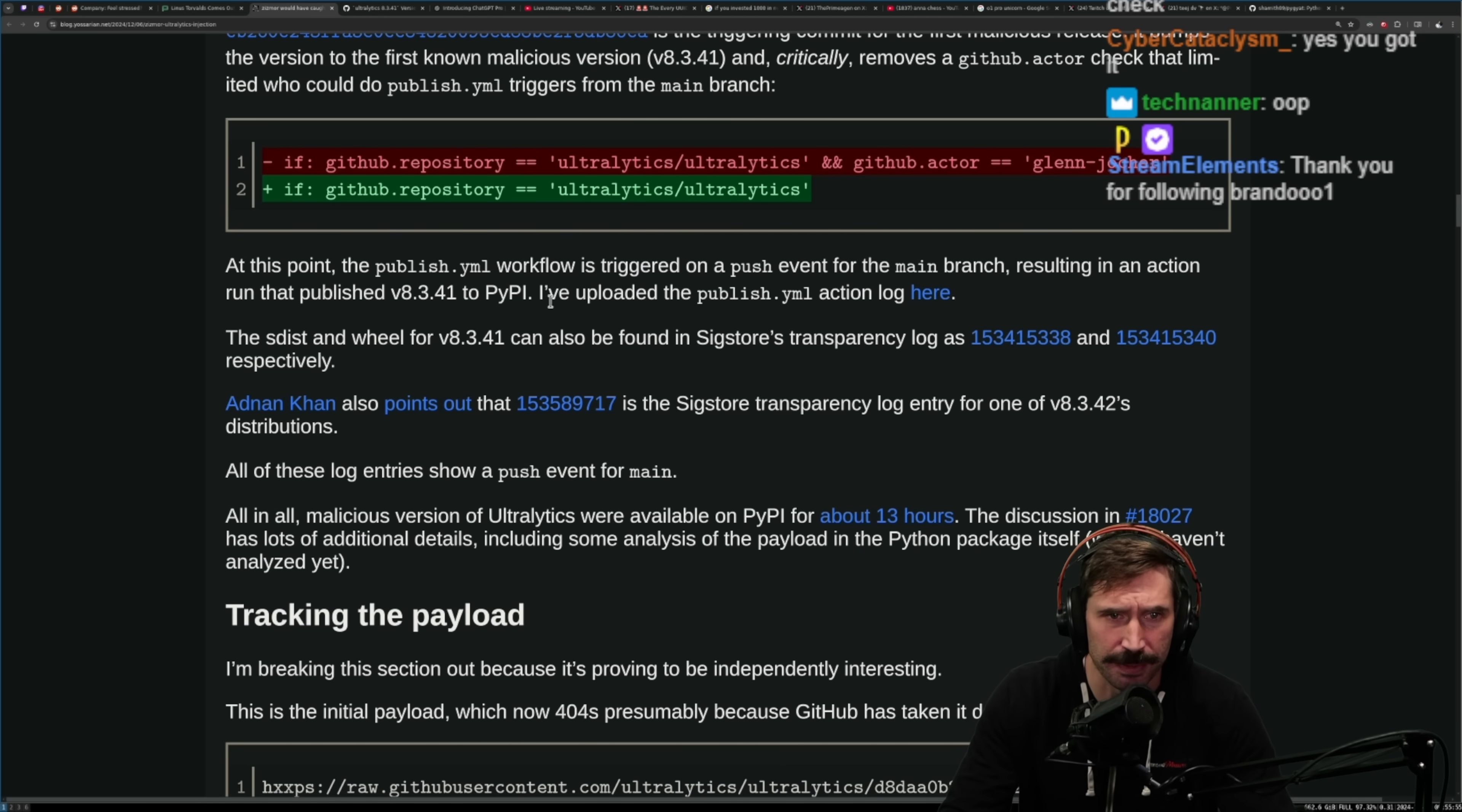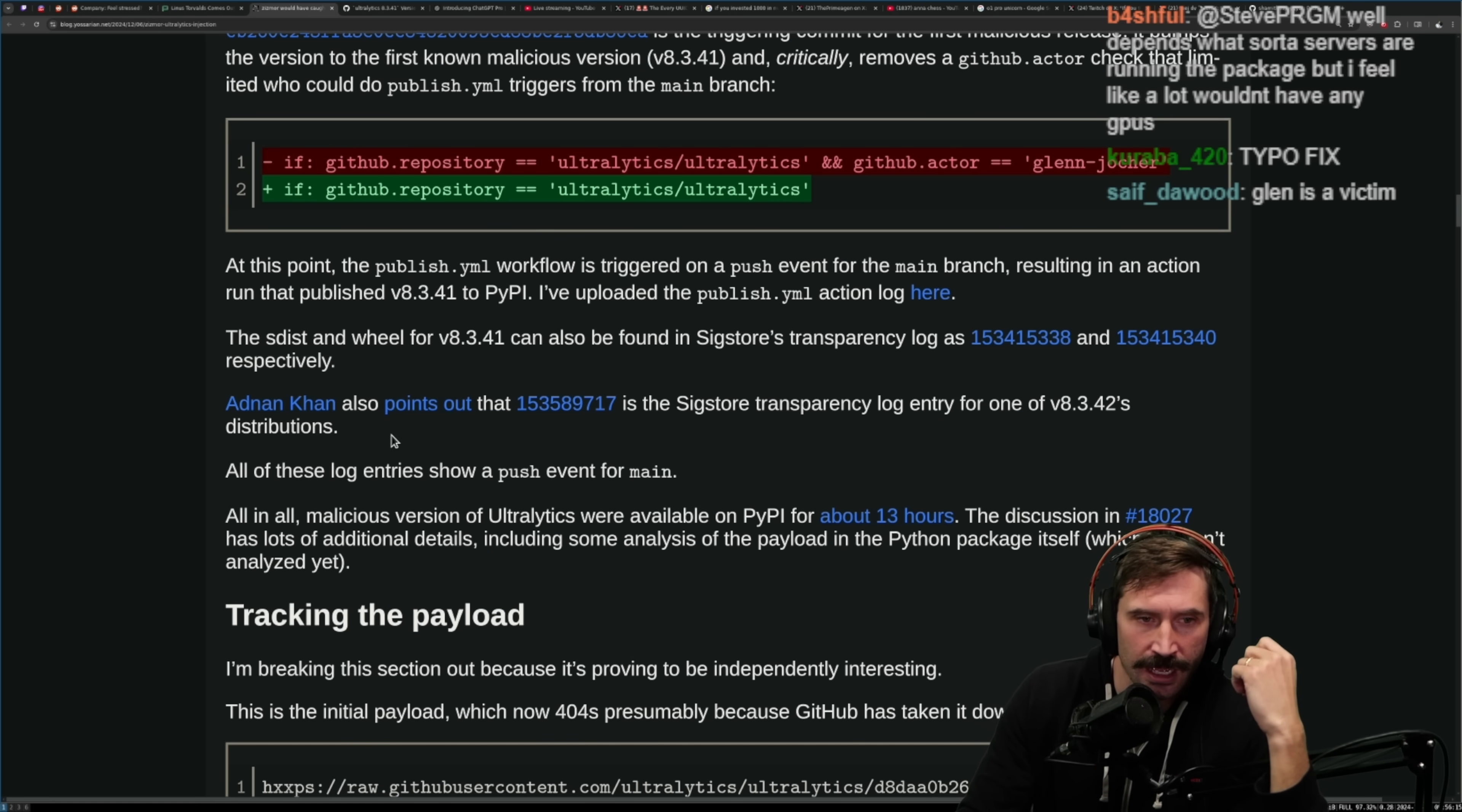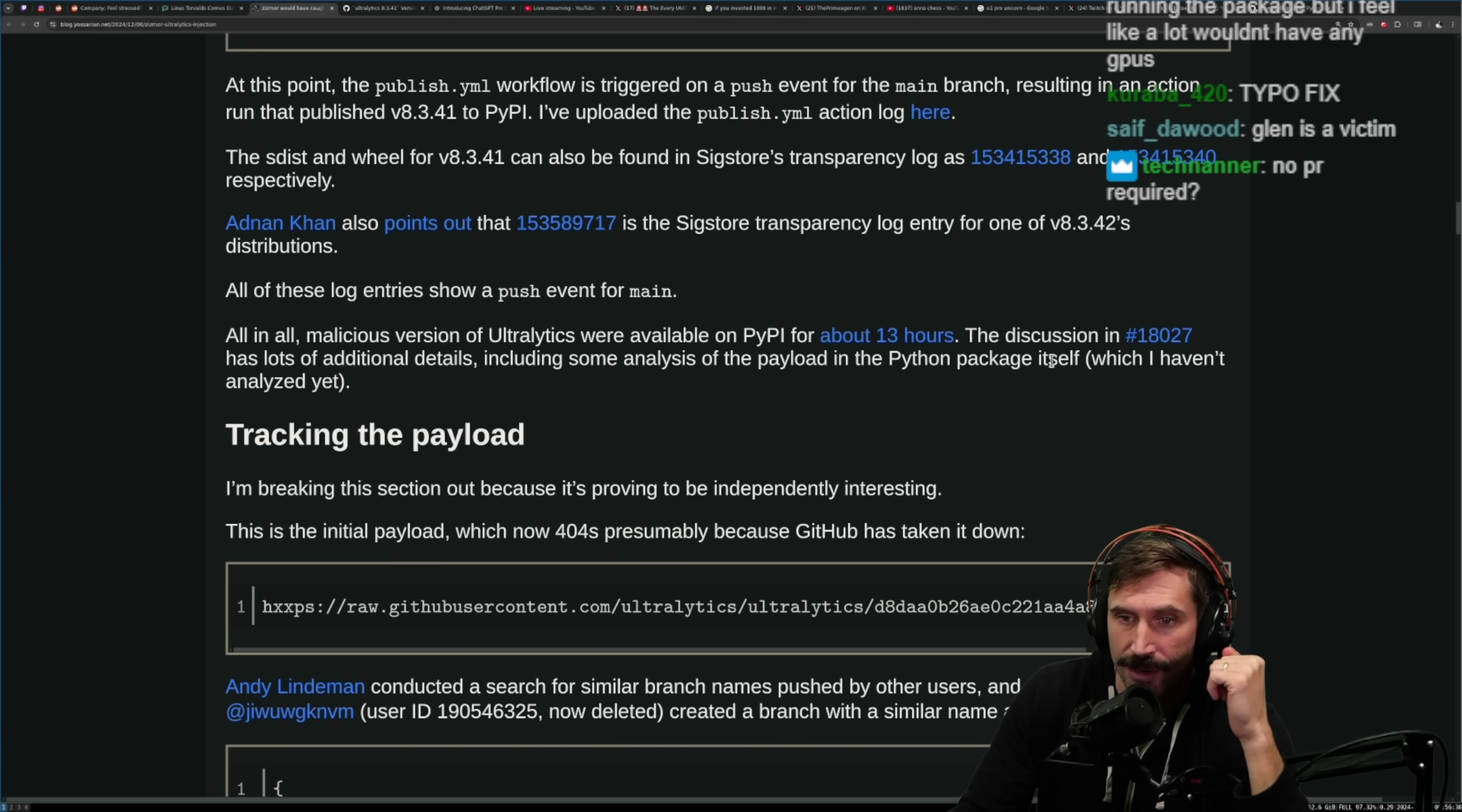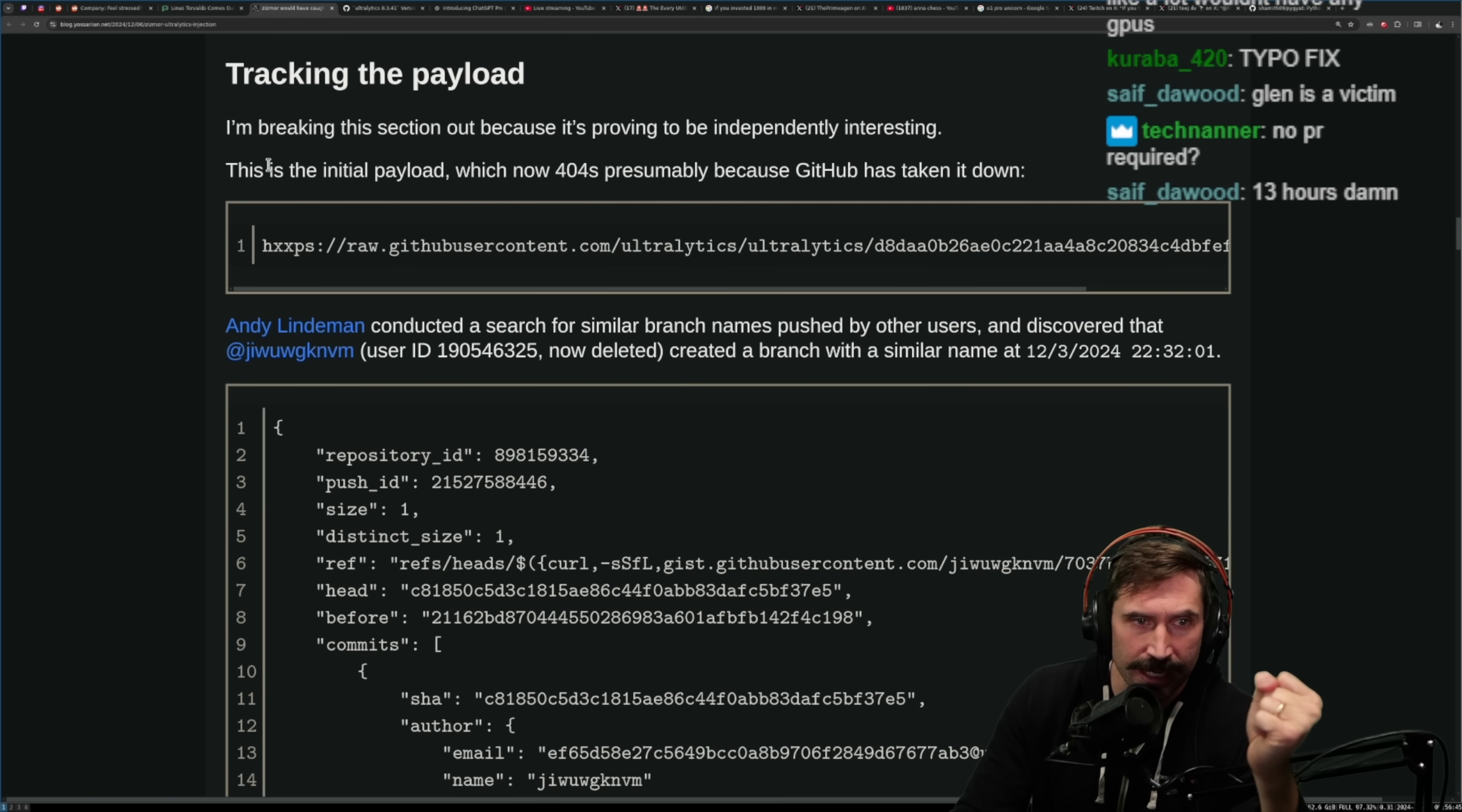At this point, the published YAML workflow is triggered on a push event for the main branch, resulting in an action run that published 8.3.41 to PyPI. I've uploaded the published YAML action log here. The sdist and the wheel for 8.3.41 can also be found in Sigstore's transparency log. Adnan Khan also points out that this is the Sigstore transparency log for one of the 8.3.42's distributions. All the log entries show a push event for main. All in all, malicious versions of ultralytics were available on PyPI for about 13 hours. That's a long time, that's a lot of people that probably got owned by this thing.